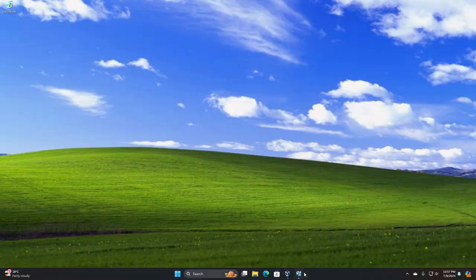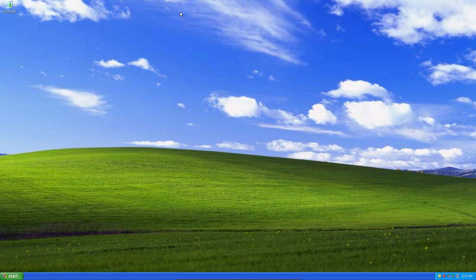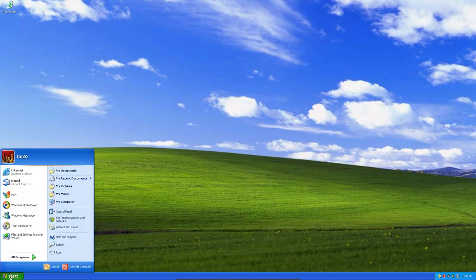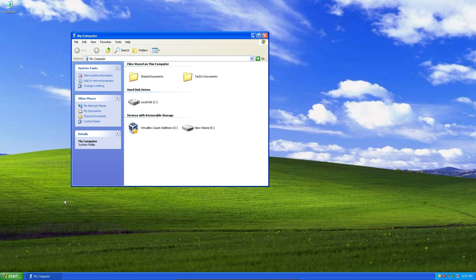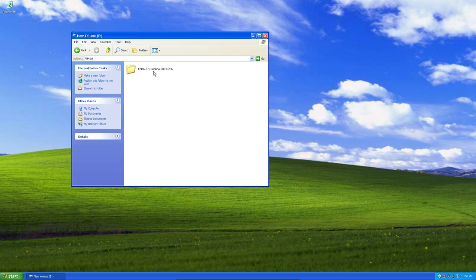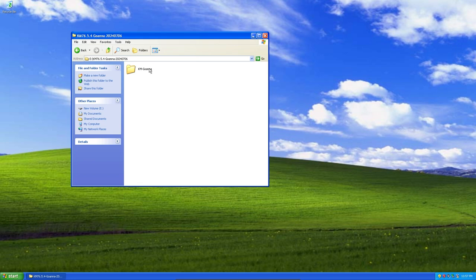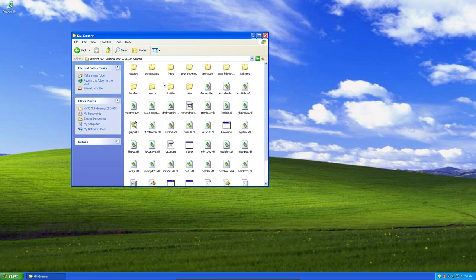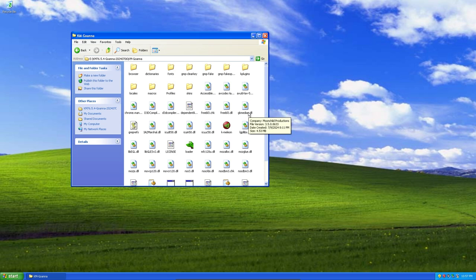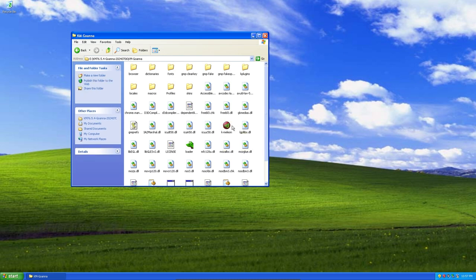Here we're back at our Windows XP machine. We'll go to My Computer - this is my pen drive. This is the file you should get after you decompress the compressed file. This is what we're looking for.